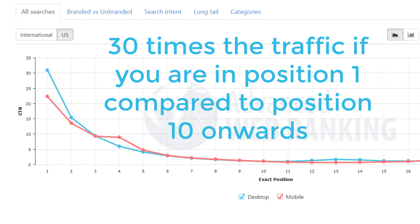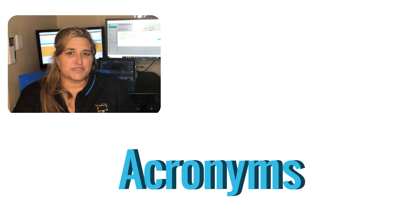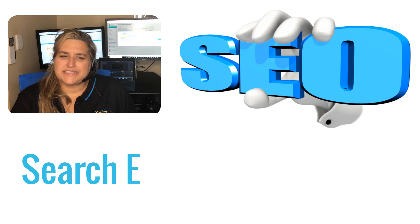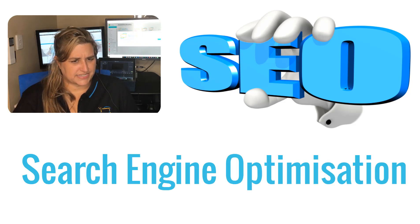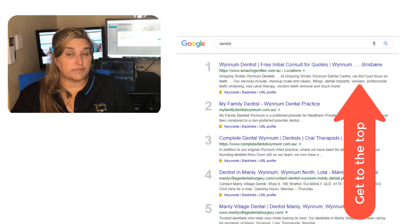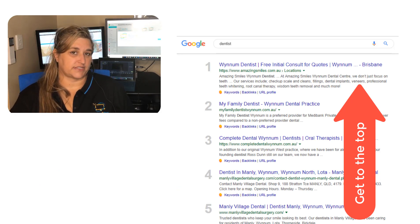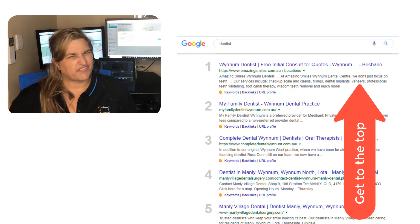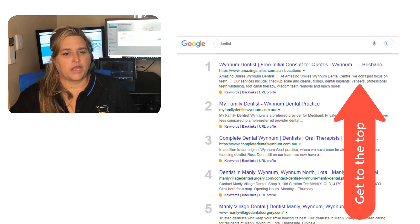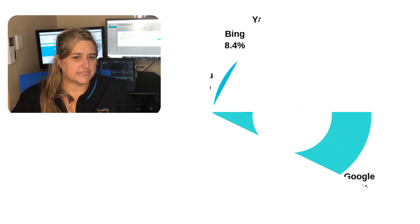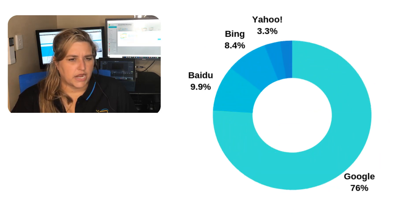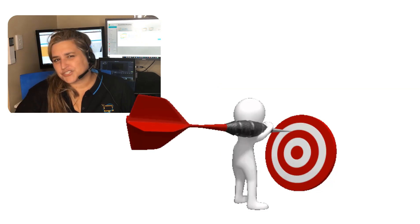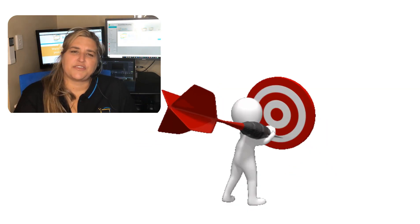Let's talk about some acronyms and words that get used. The first one: SEO means search engine optimization — in other words, getting your website at the top of the list in a search engine like Google, Bing, or Yahoo, or as far up as you can get. Google has about 76% of the market as of May 2019, so it's the one to focus on.